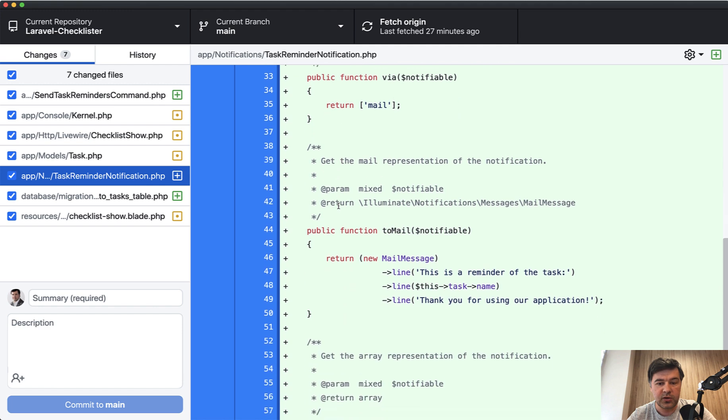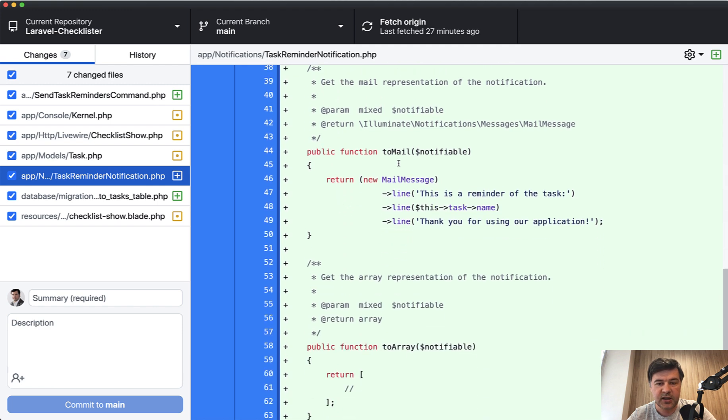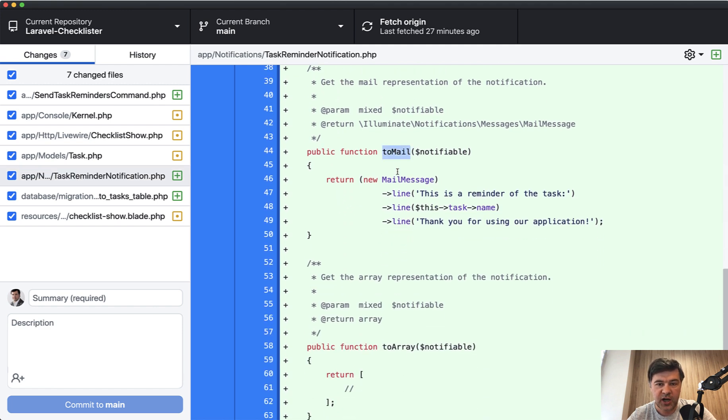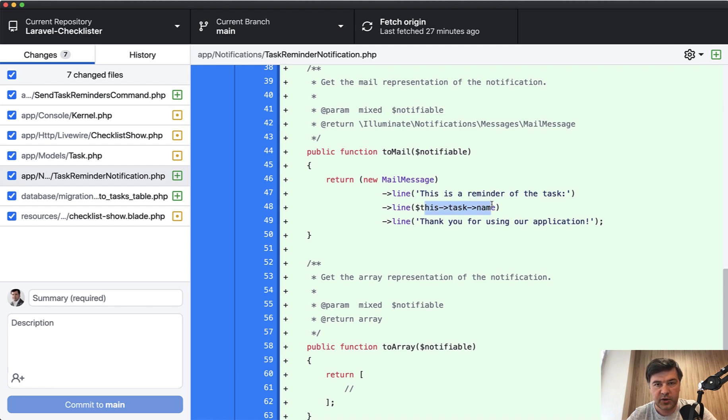What we need to pass here by default, the constructor is empty, but we will pass which task to send the reminder about. We are assigning the task to the private variable of the notification. And then we can use that task in the function toMail, which actually sends that email. In the email, all we show is the reminder of the task, and this is where we use that this task, the private property. That's it, nothing really fancy.